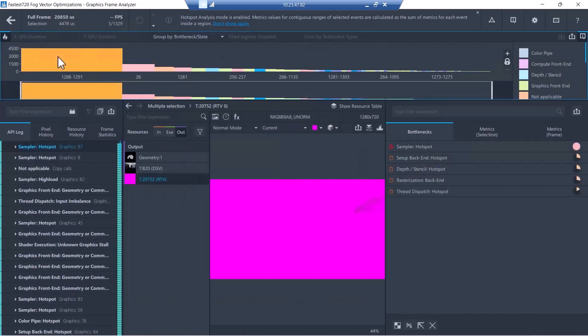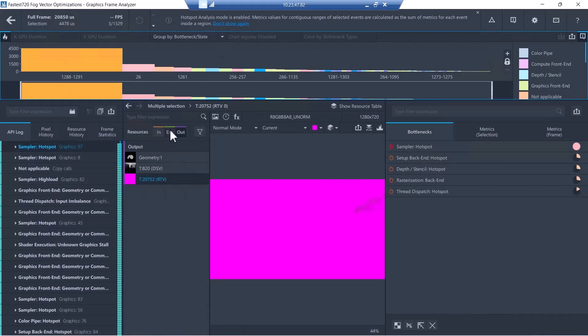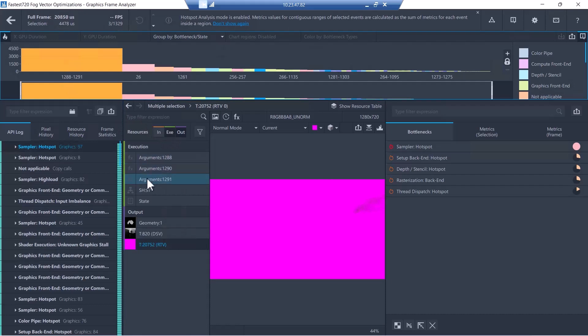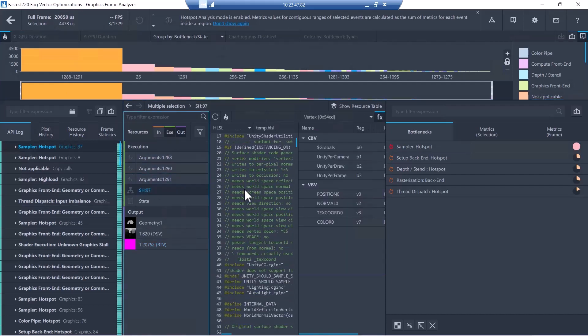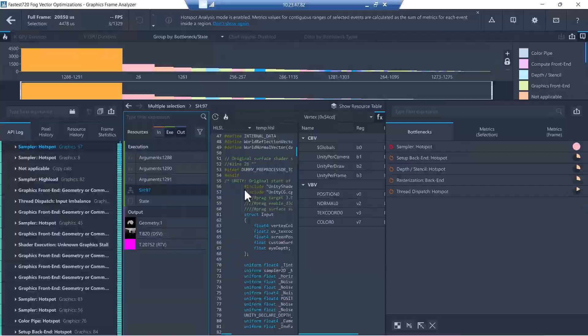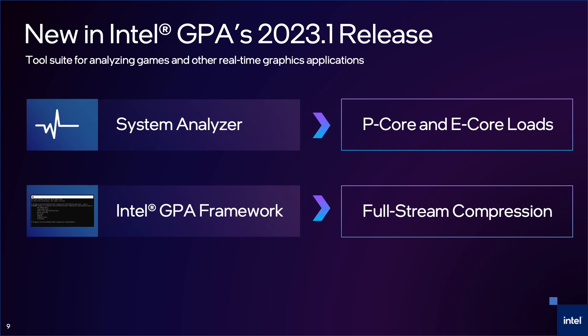I love this work we did with Soma Games because we can see the before and after, so we can track the progress as improvements were made. Before handing off to Jennifer for vTune profiler analysis, let's take a really quick look at a couple of GPA's brand new features in our 2023.1 release.